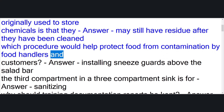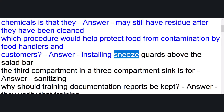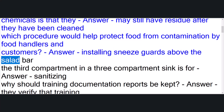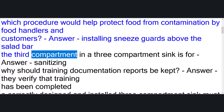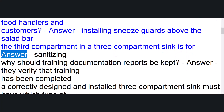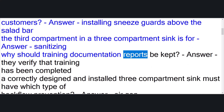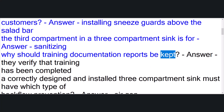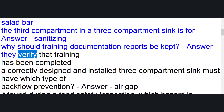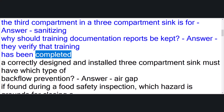Which procedure would help protect food from contamination by food handlers and customers? Answer: installing sneeze guards above the salad bar. The third compartment in a three-compartment sink is for answer: sanitizing. Why should training documentation reports be kept? Answer: they verify that training has been completed.